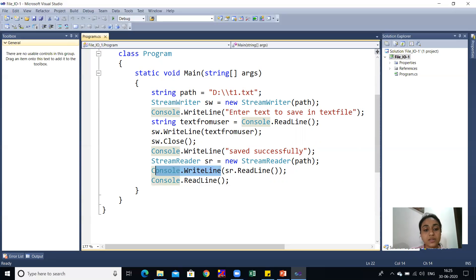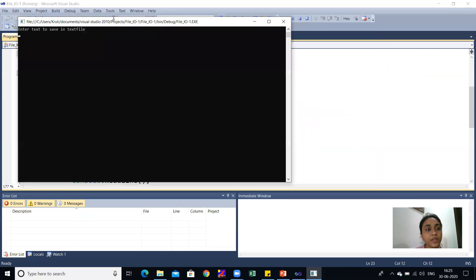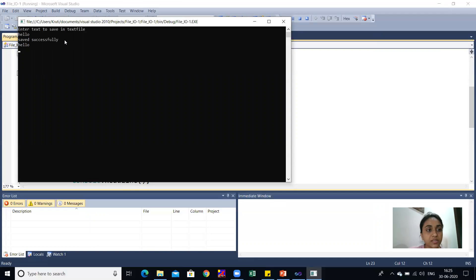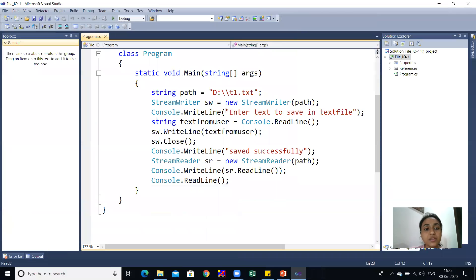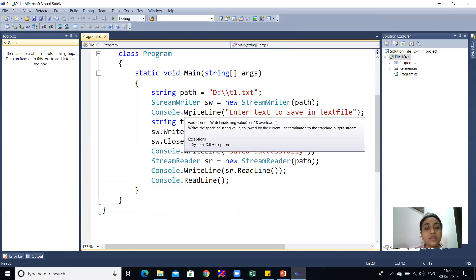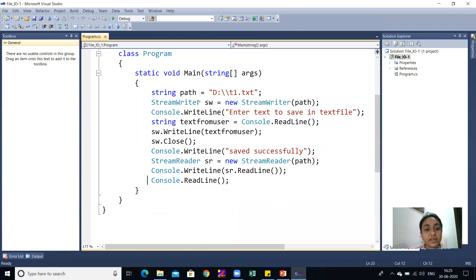At the end there is a Console.ReadLine() to keep the output screen static so it does not close. Now I will run this code. You can see 'Enter the text to save in text file.' I will type 'Hello' and press Enter. It shows 'Saved successfully' — Hello is saved successfully and is also read back by the Stream Reader class.